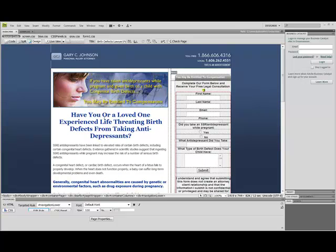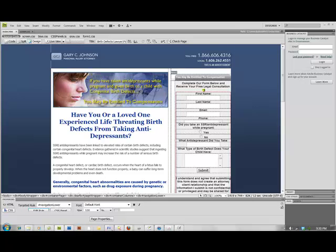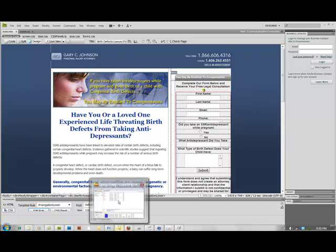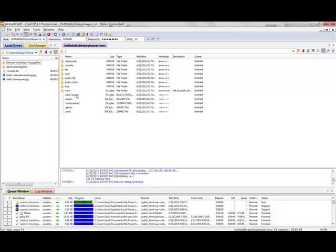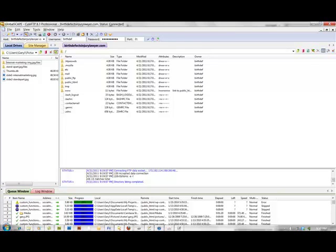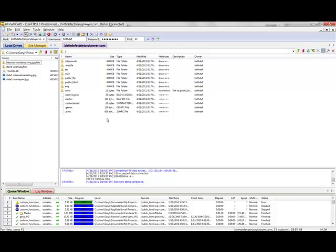So what I'm going to do is go into my program, which I use Qt FTP. But you can use a free version called FileZilla, and it works across both platforms - both Mac or PC.